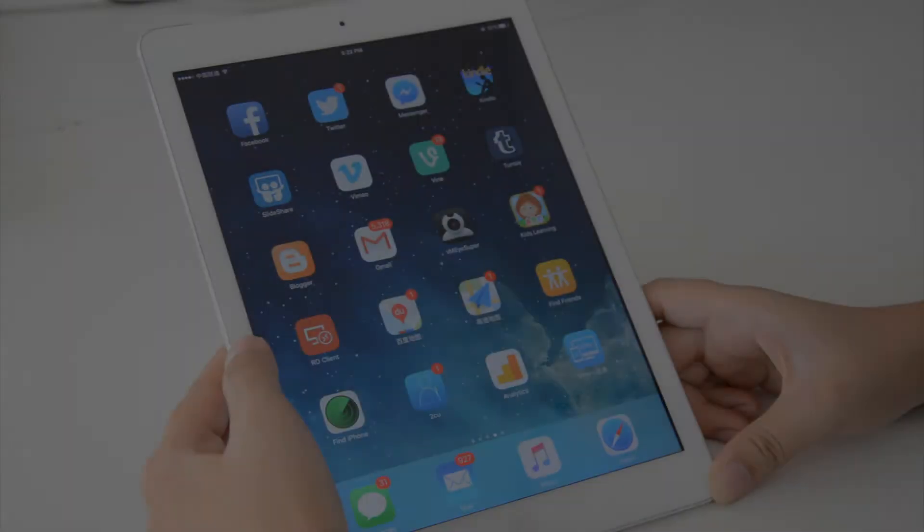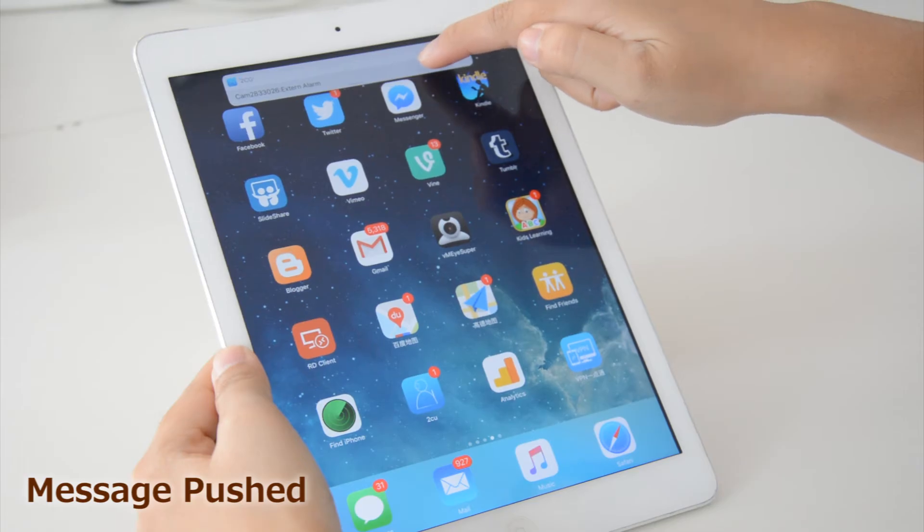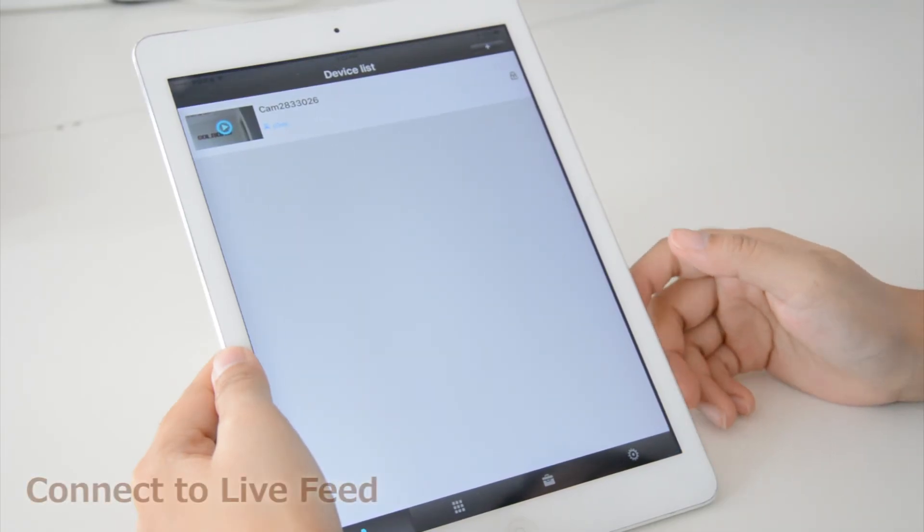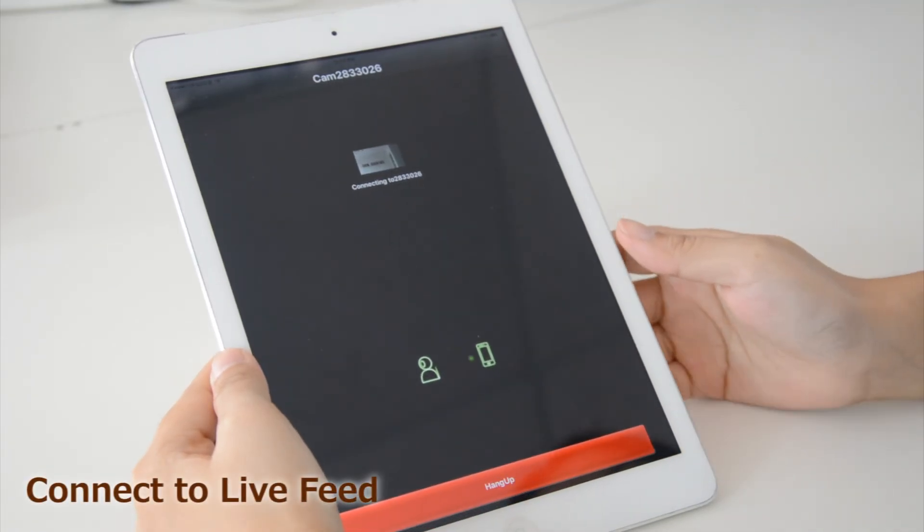When the alarm is triggered, an alert is pushed to your smart device. You can reach the live feed anywhere, anytime.